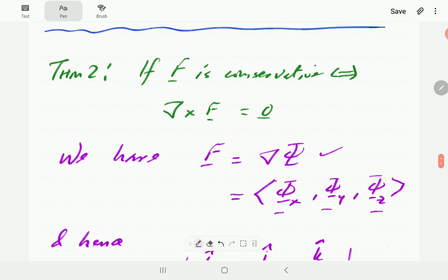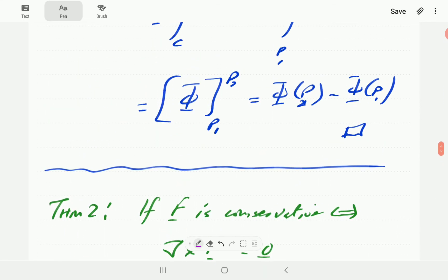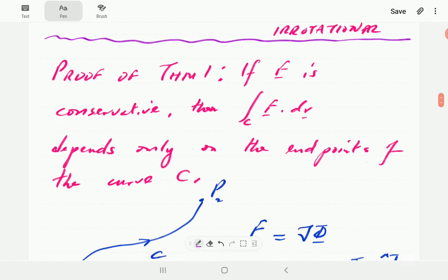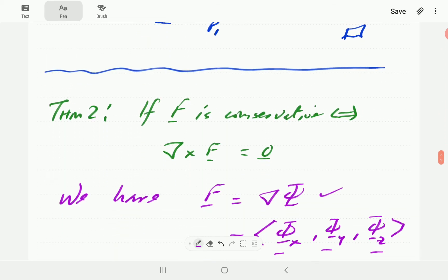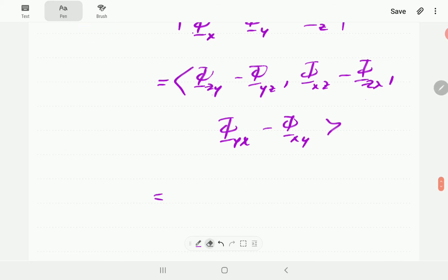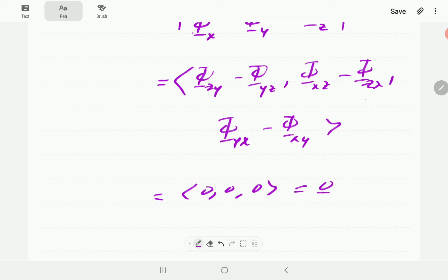However, since we have the condition that f is continuously differentiable, then that means it satisfies the condition that the cross partial derivatives of phi are equal. That means φzy equals φyz, φxz equals φzx, and so on. So this tells us that the curl is just going to be the zero vector, and hence if the force field is conservative, then the force field is going to be irrotational.